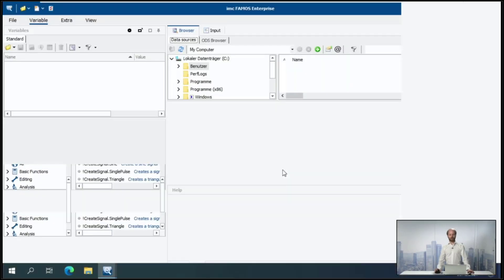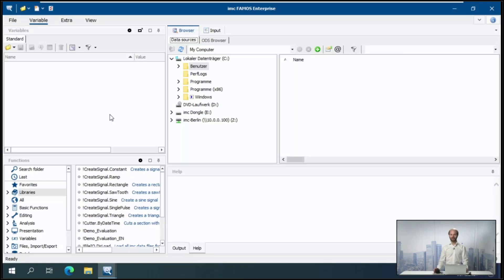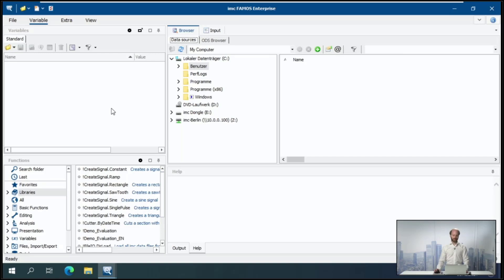All right. So for those of you who have never seen FarmOS before, I want to give you a quick overview. Usually, when you start up the software, you will see this interface, which is made of four main areas.